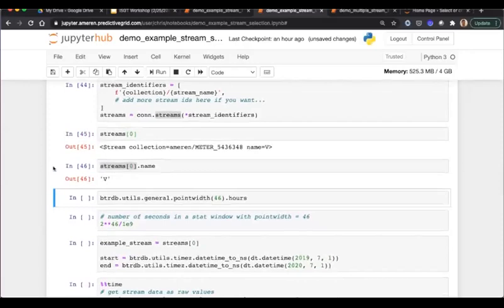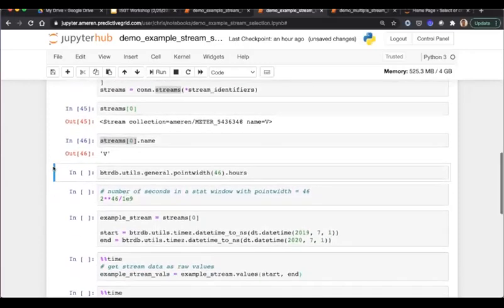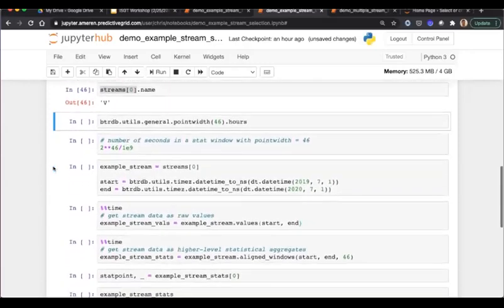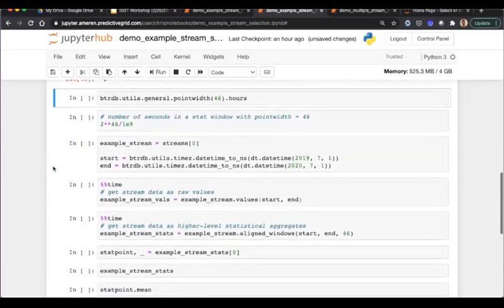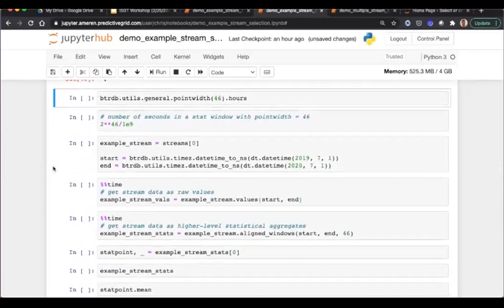When I say stream object, I mean that I now have a reference to that stream living inside this notebook, and I can use the methods that live on that stream object in order to retrieve data and work with data associated with it.